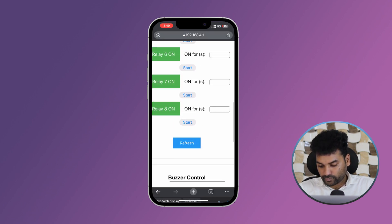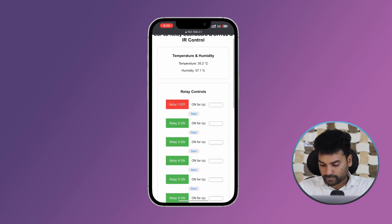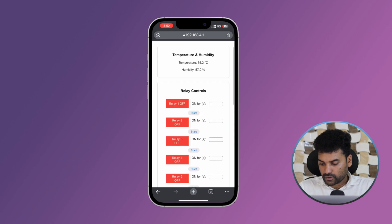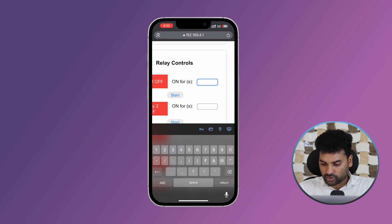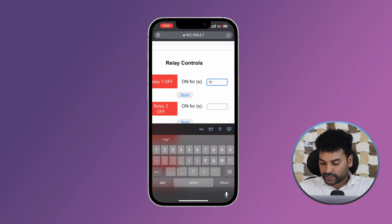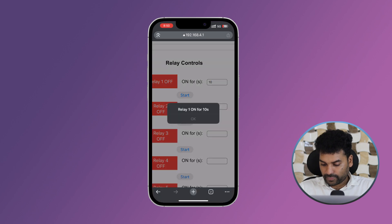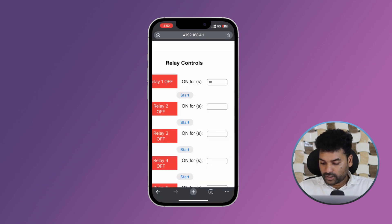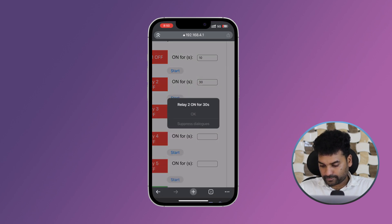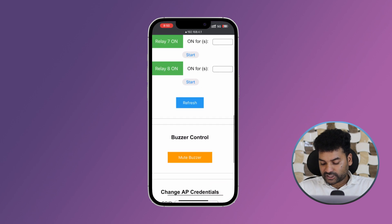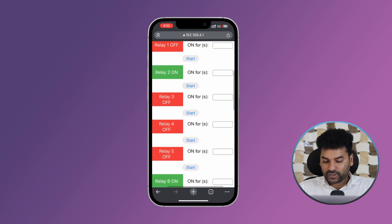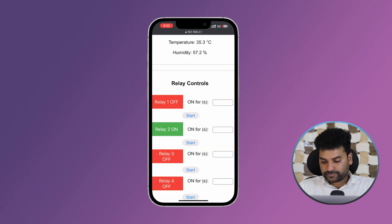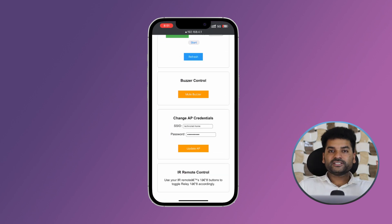You can also control the relays and set a timer from the dashboard. For example, to turn on relay 1 for 10 seconds, enter 10 and click Start. The relay will stay on for 10 seconds. You can also turn on relay 3 for 30 seconds. If you want to mute the buzzer in between, just press the mute button — the buzzer will get muted. Press it again to unmute, and the buzzer will start beeping again for as long as the timer is running.